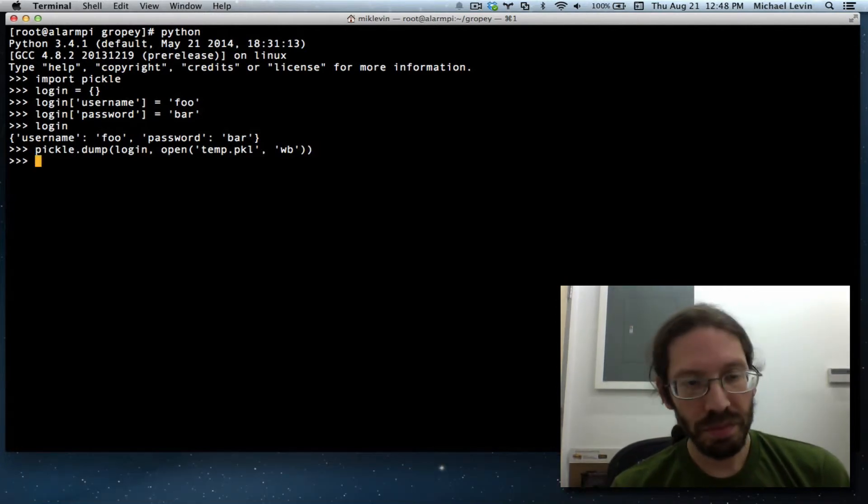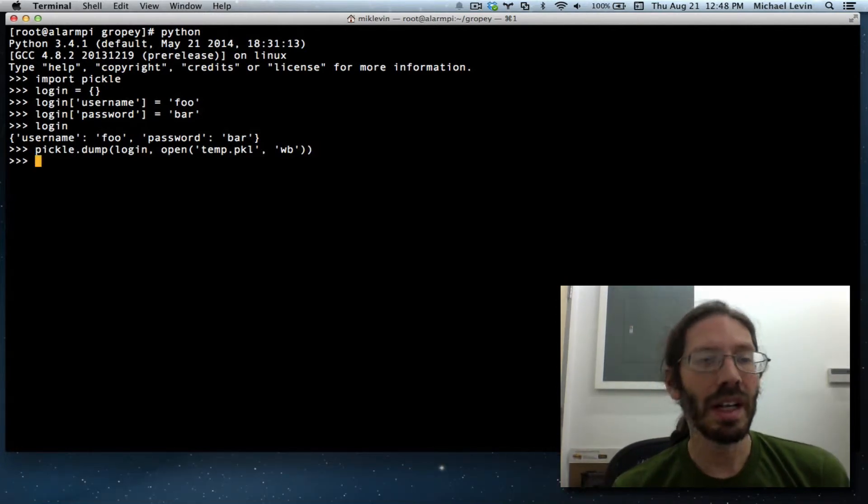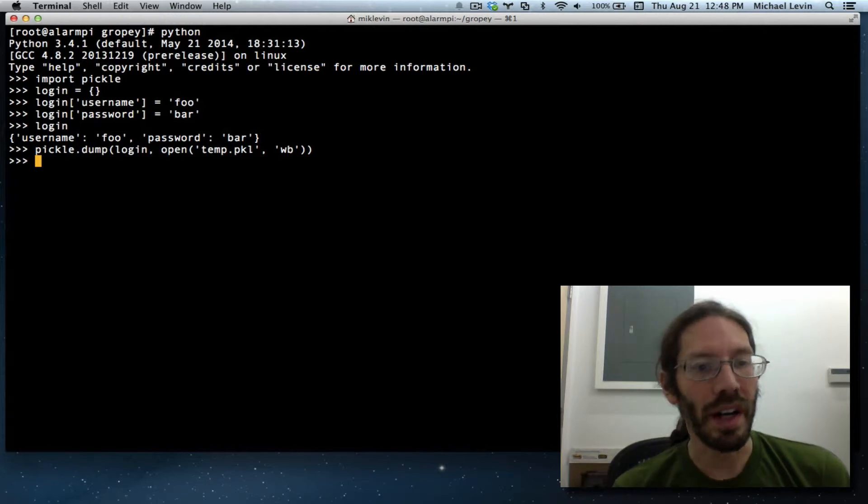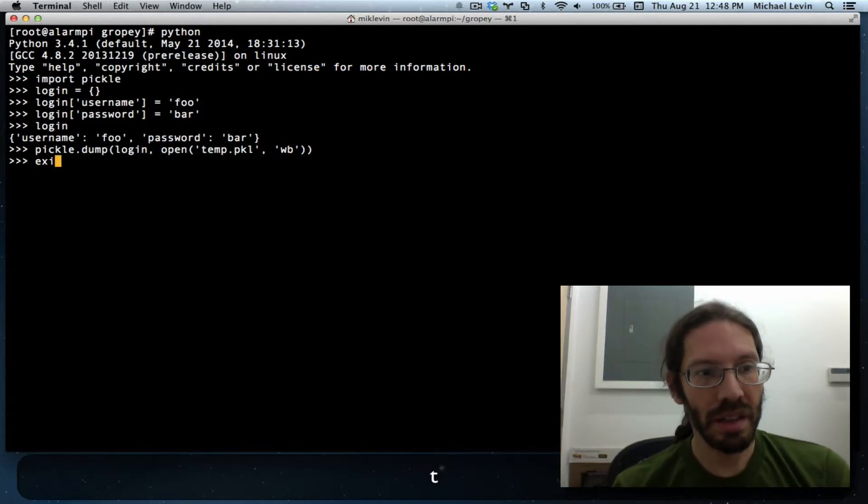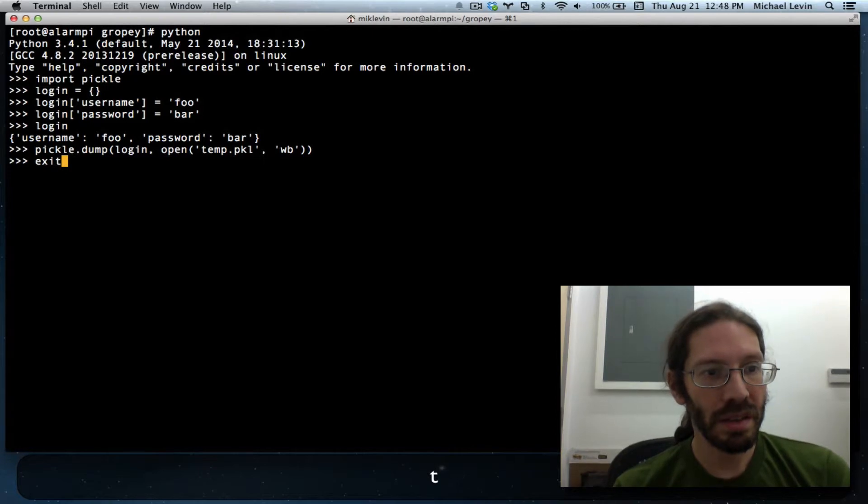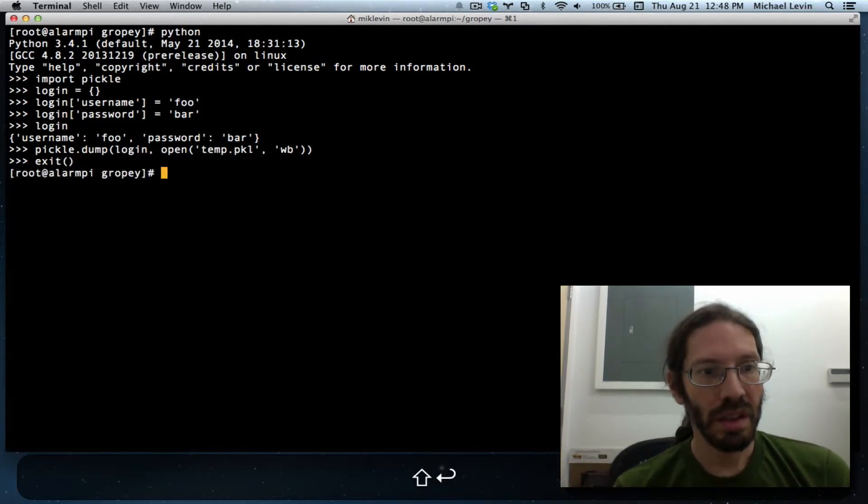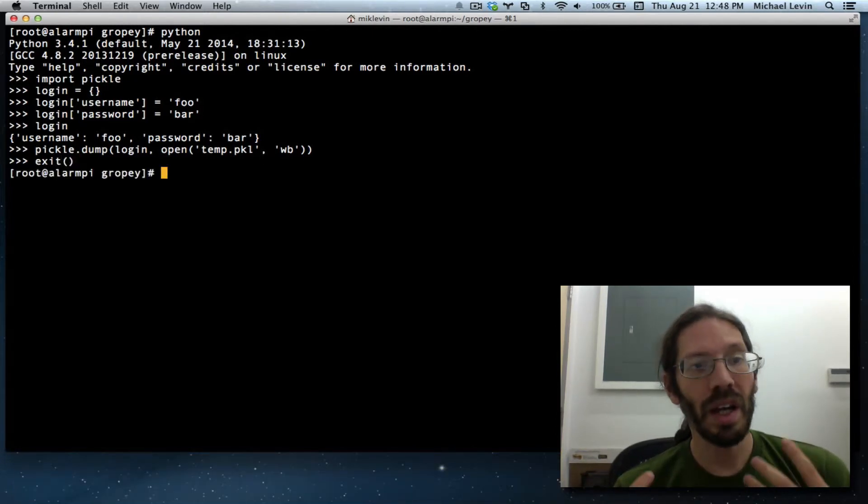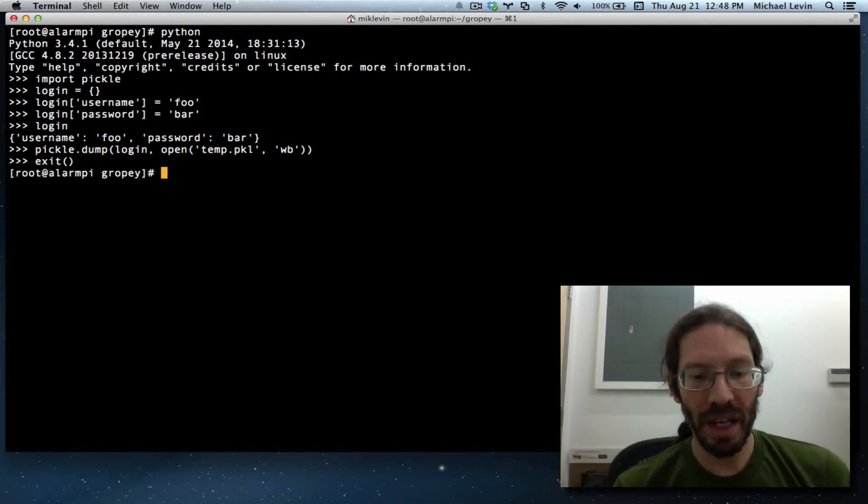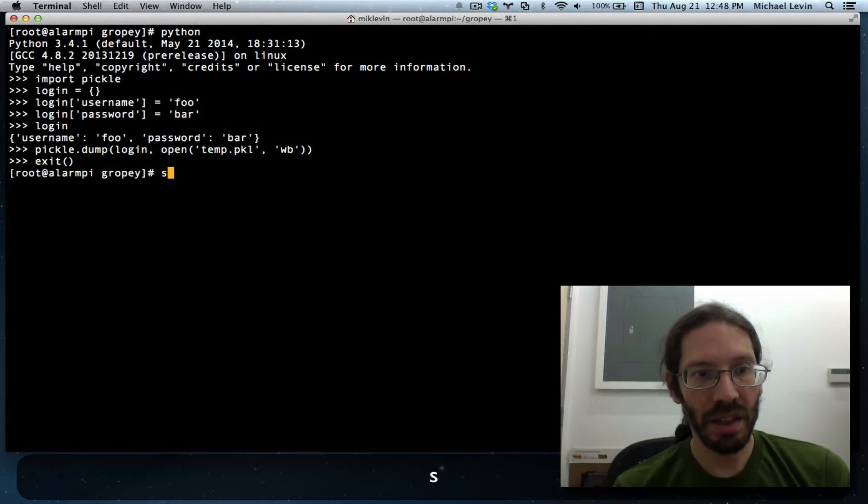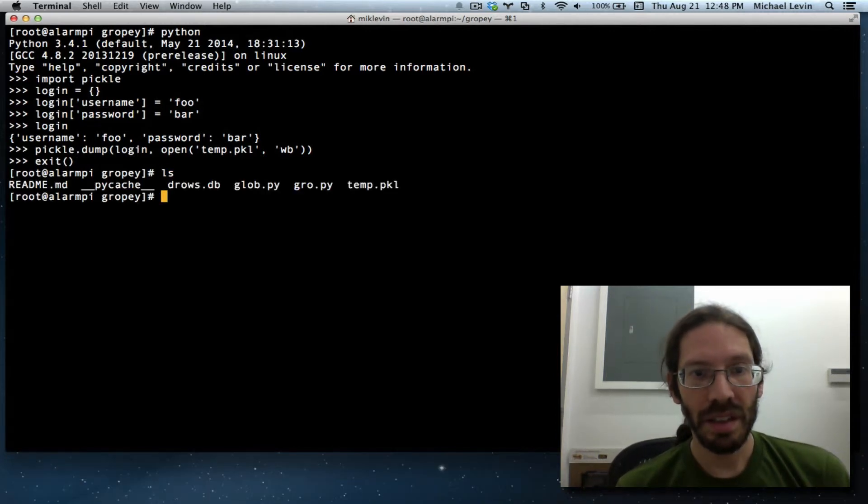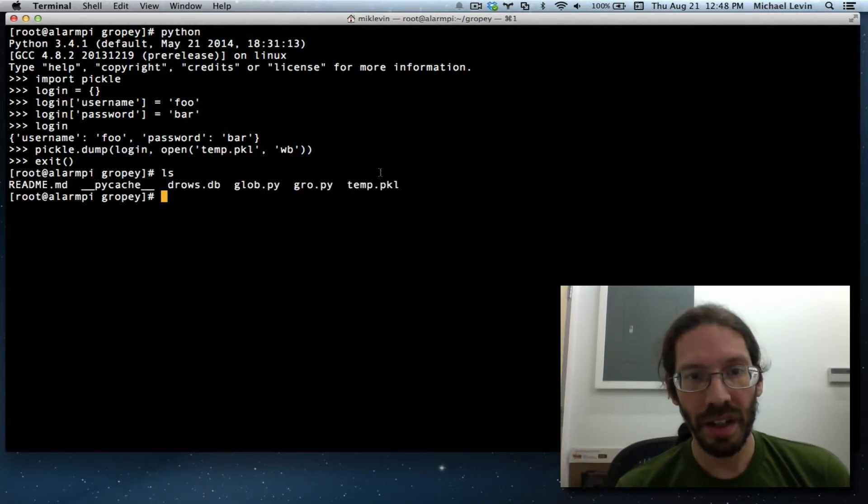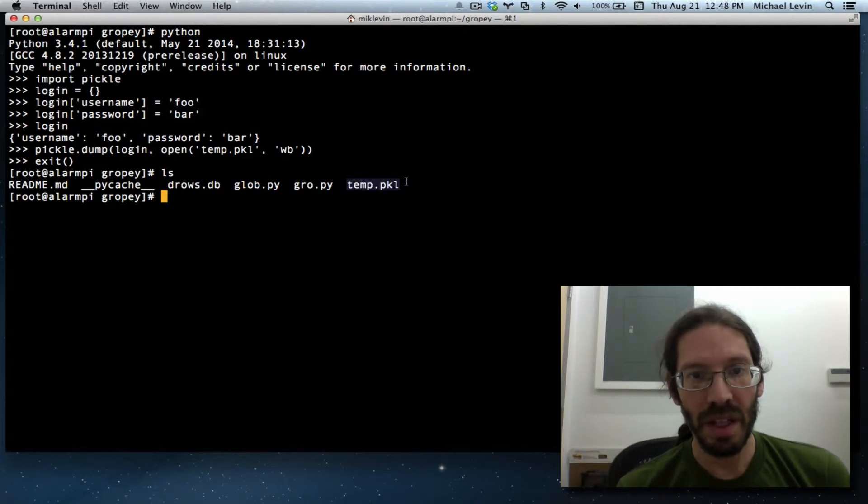And now it's actually on the hard drive and I can exit. So I am now back in a command line, normal command line, and I can do an ls and there is the file that I just created temp.pkl.